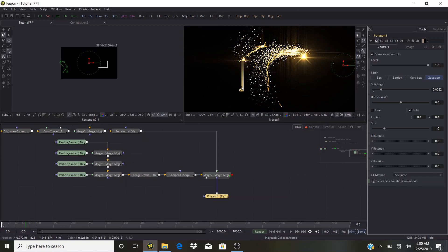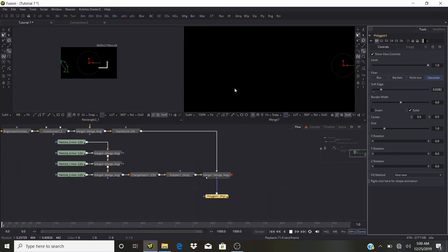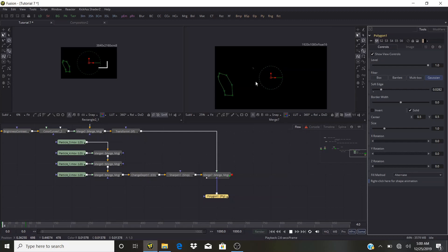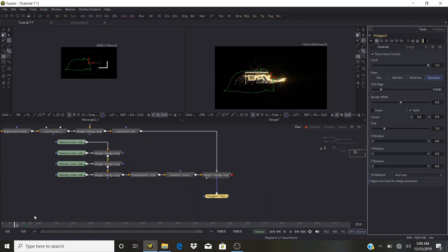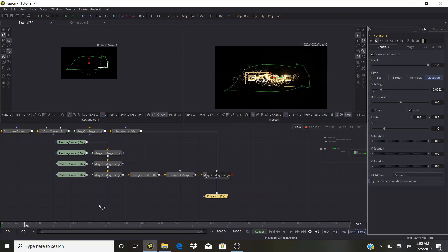We're practically done. Let the animation play slightly. Here are the particles. Let me show you at frame 20, then 40, 50, 60, towards 70. The logo reveal is coming together nicely.